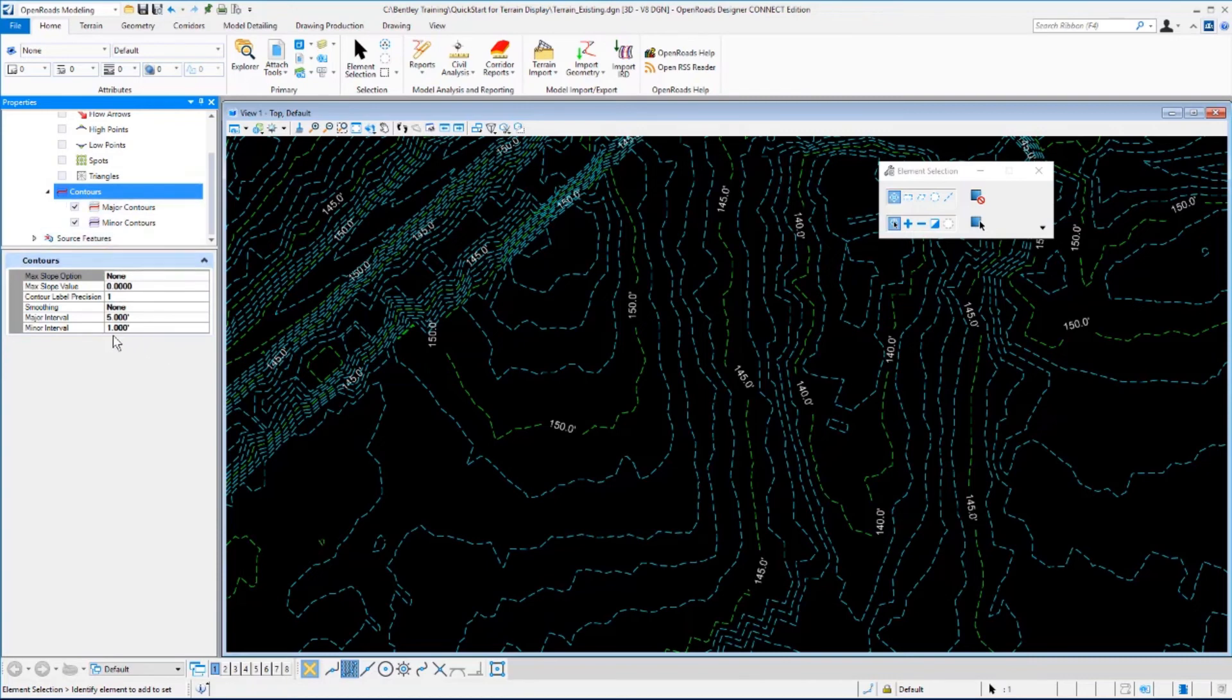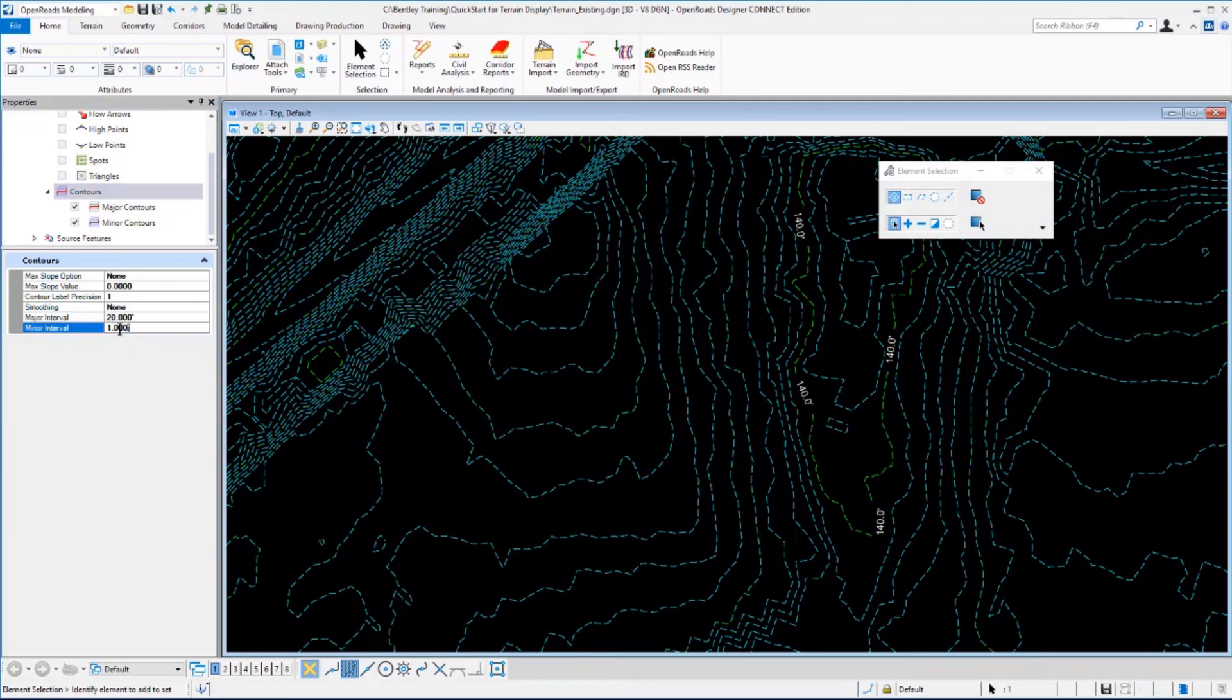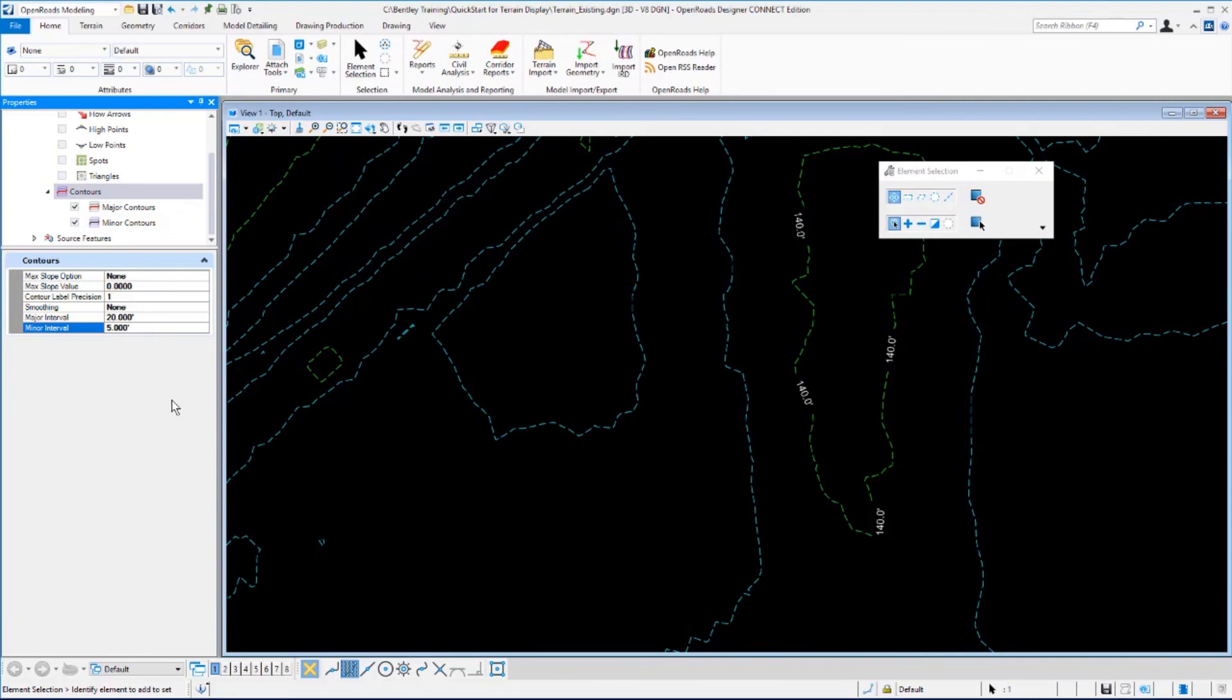If you click on Contours here, your information will change and you'll see the major interval and minor interval for the contours. We want to change this to a 20-foot interval, so click in the field for major interval, change this to 20, and for the minor interval we want this to be 5. You'll note that as you make those changes, your display is automatically updated.